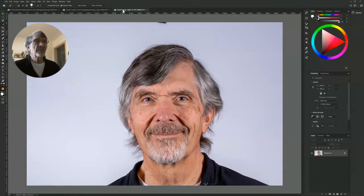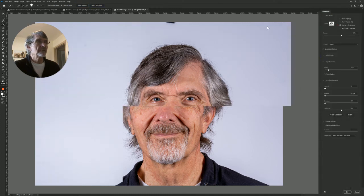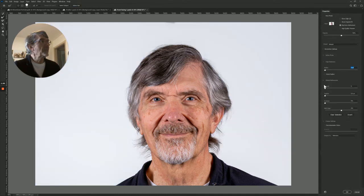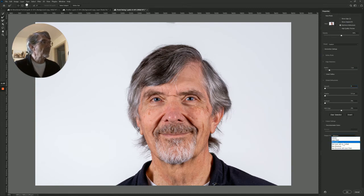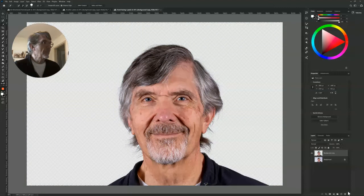Go to our front-facing photo and do the same thing. Select the mask, get a little bit of radius in there, and for the front-facing one we just want to output that to a new layer. OK.